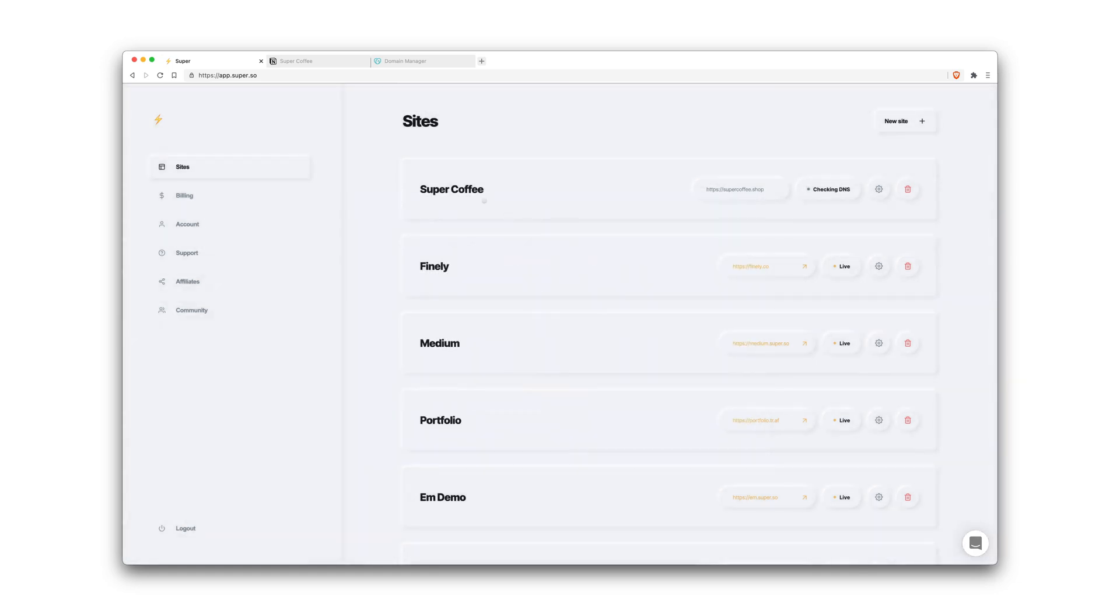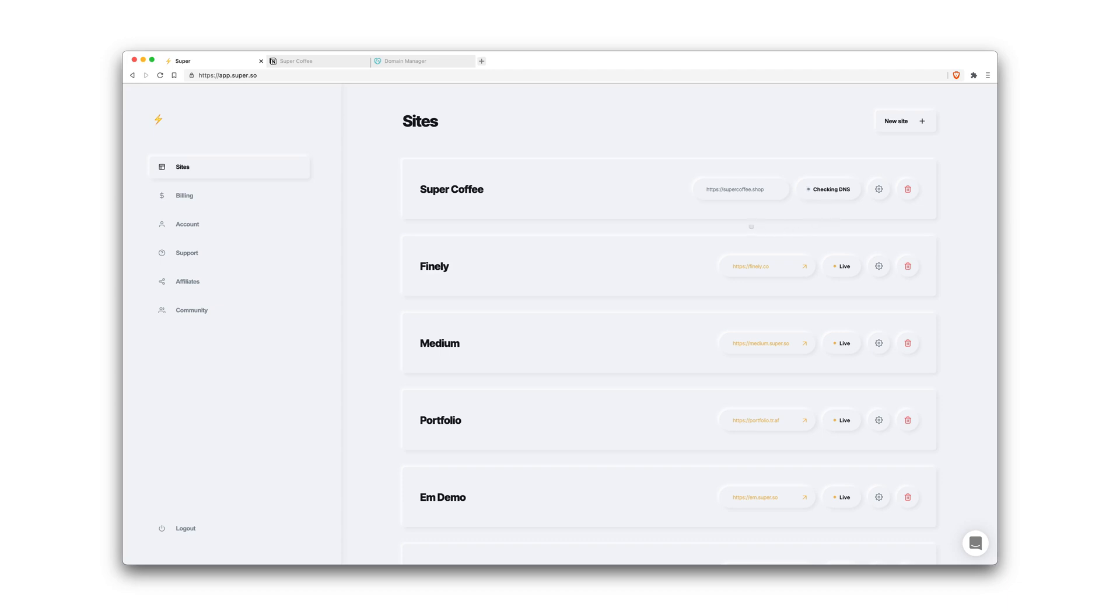So for now we'll see this site show up on our Super dashboard and now it's checking that we've got the DNS set up properly. This should only take a couple of seconds, maybe a couple of minutes in some cases. So we'll just cut through until that's done.